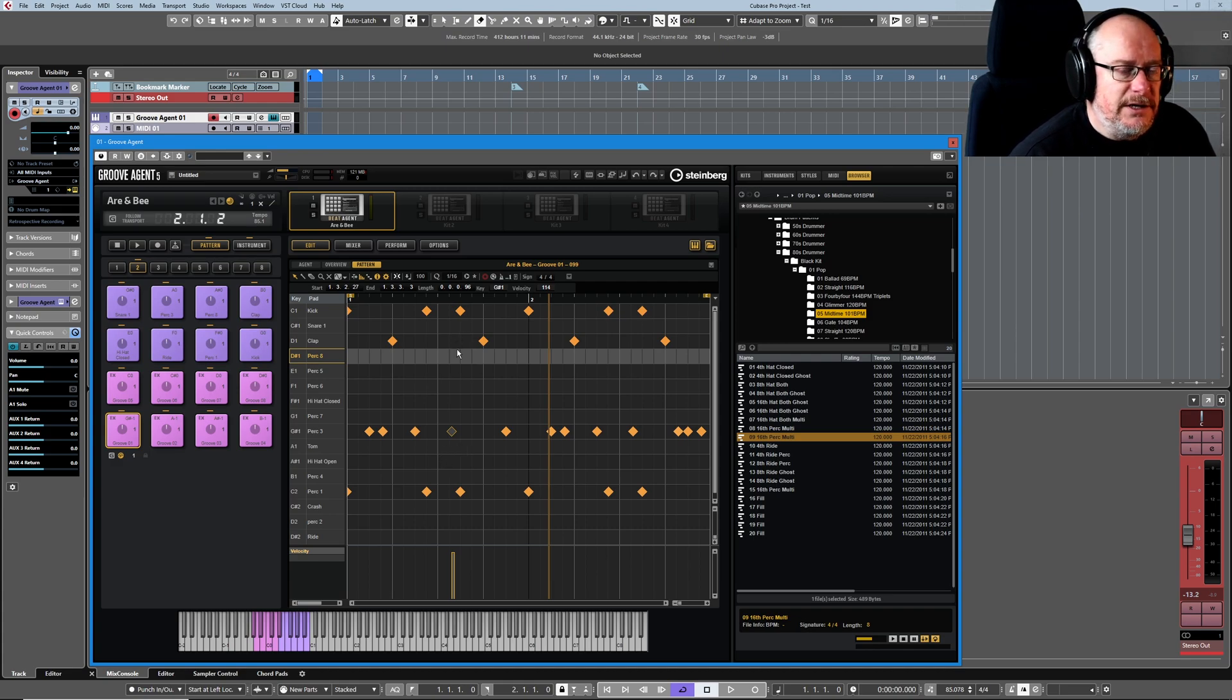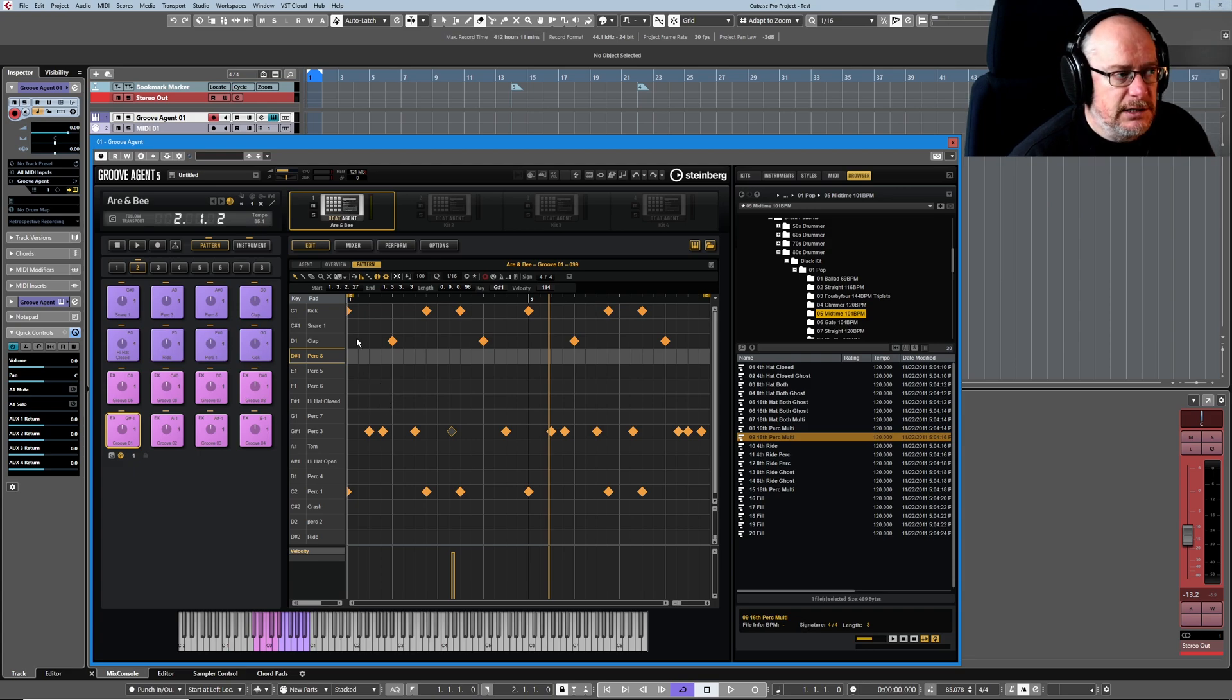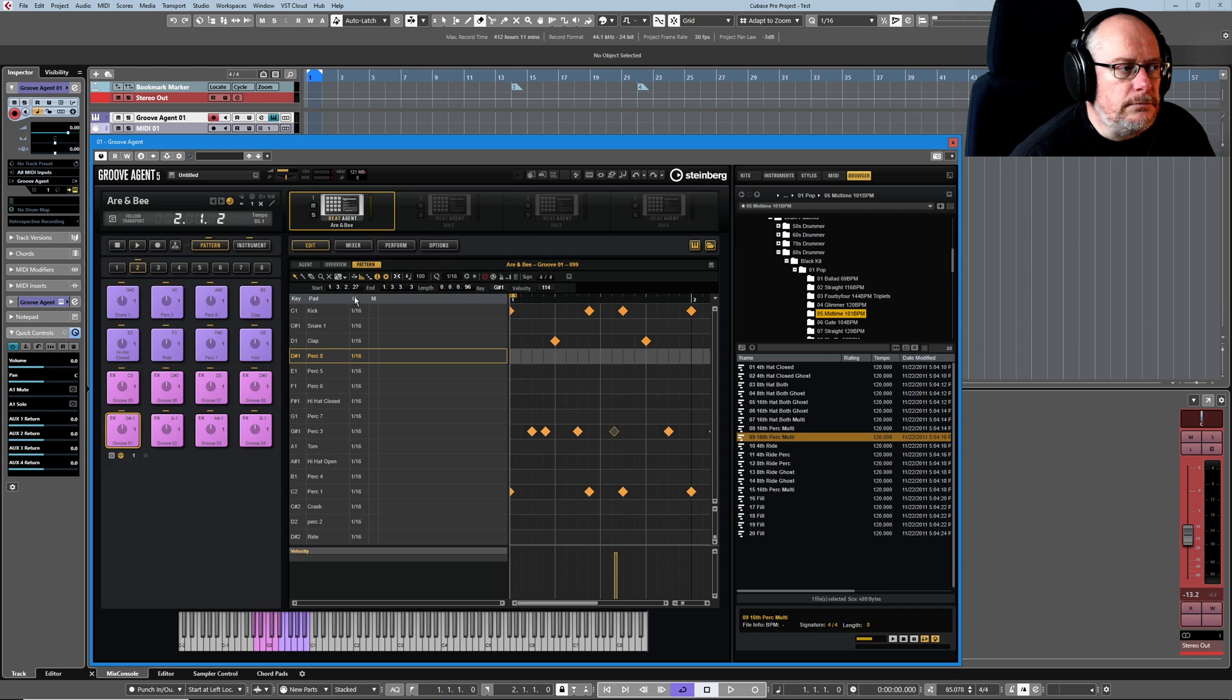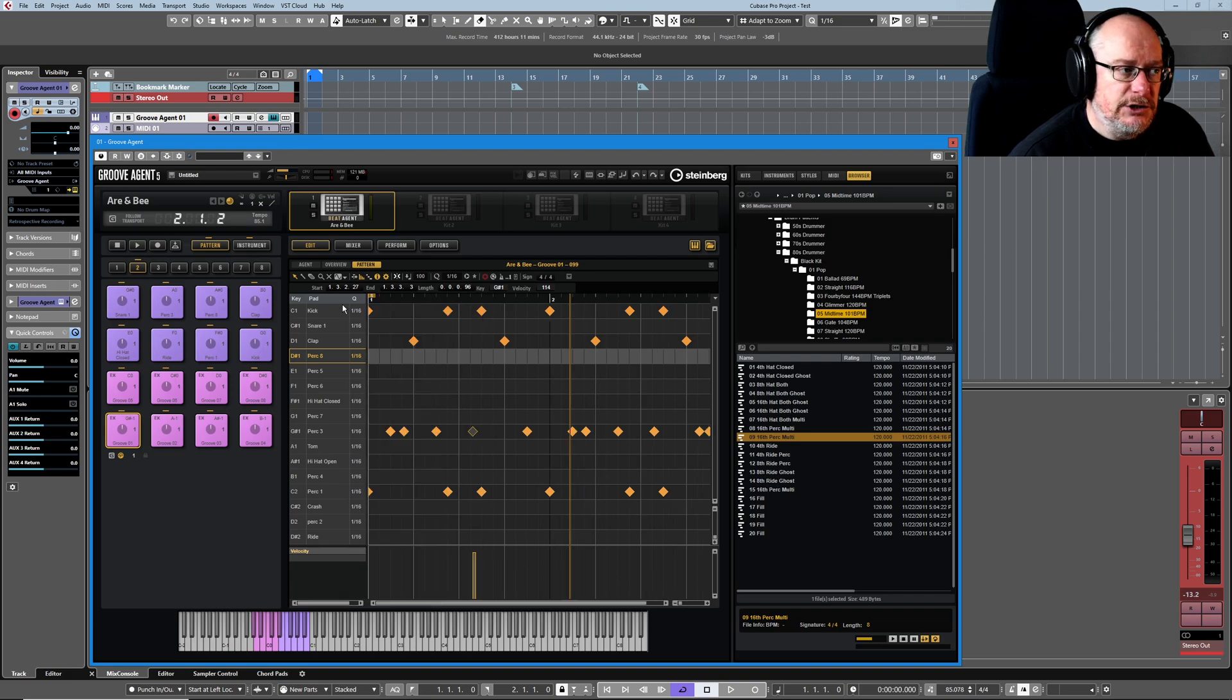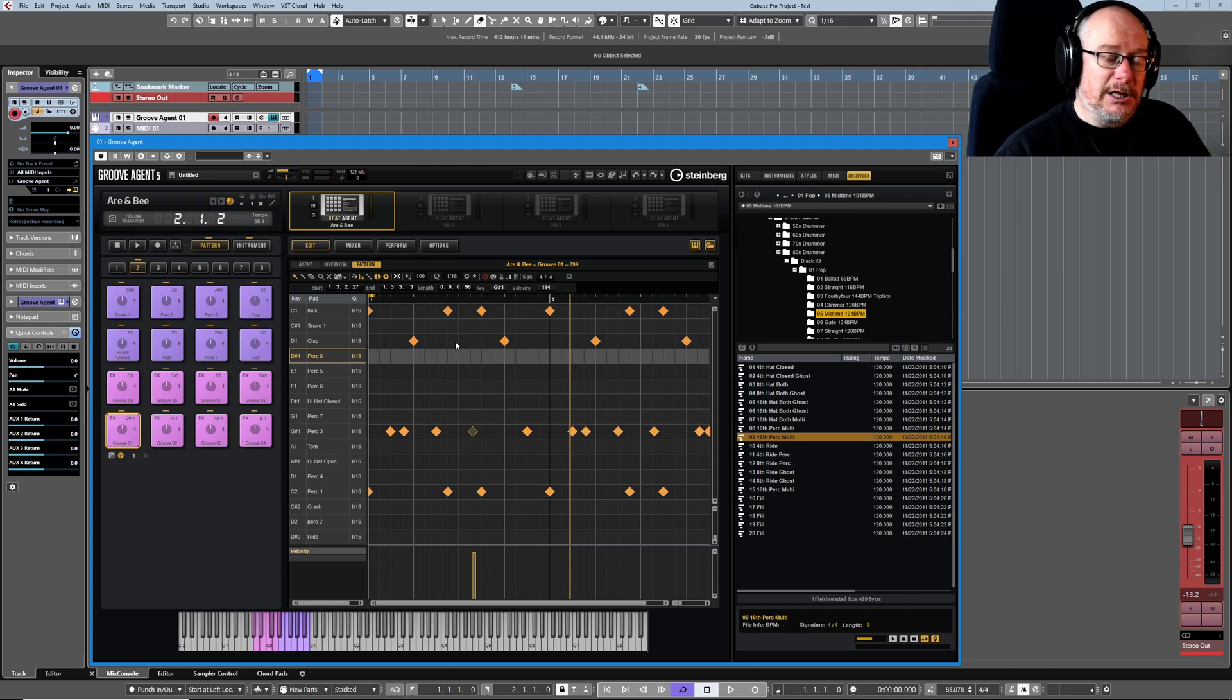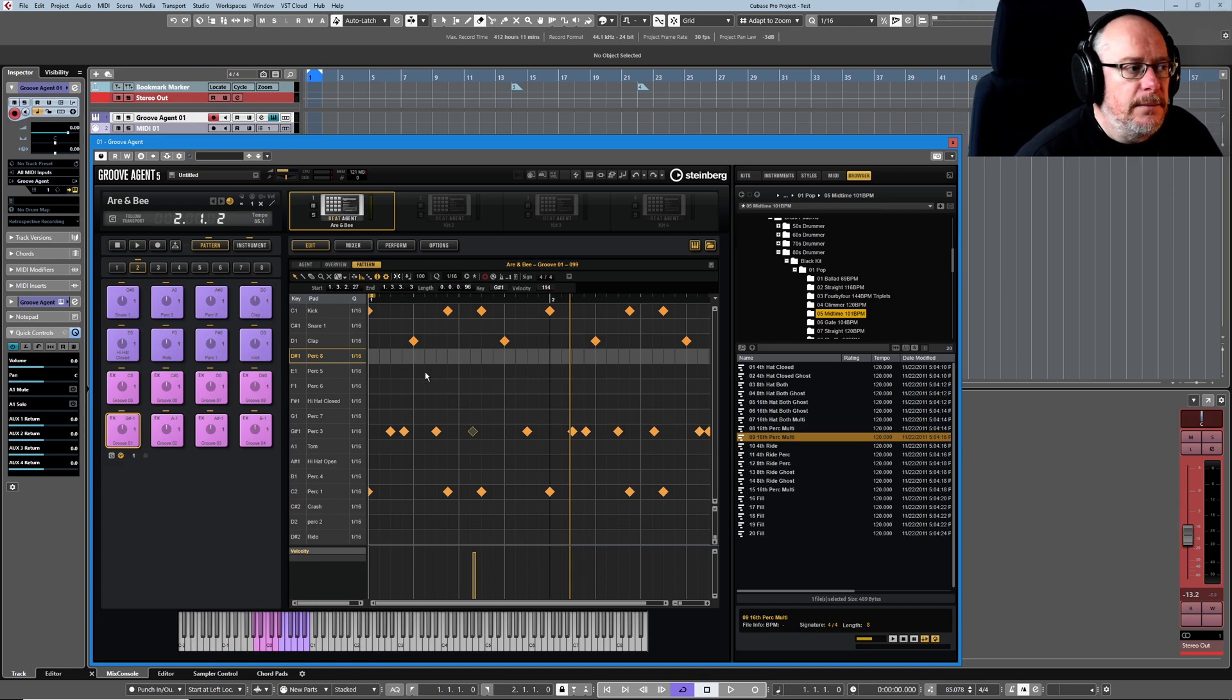One final thing that you might want to do, depends on how useful you're going to find this functionality, is that there's actually a curtain on the left-hand side here as well. If you pull that over, then you'll see additional information. This quantize option—you can set individual quantize values for each instrument in the agent.